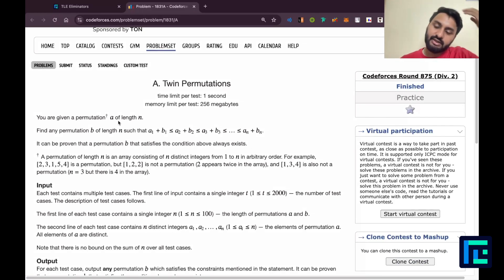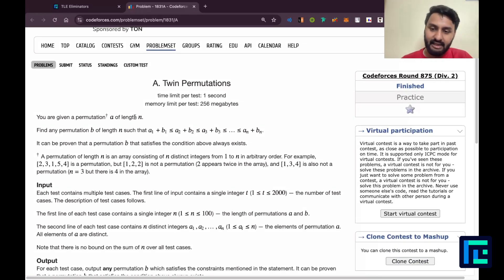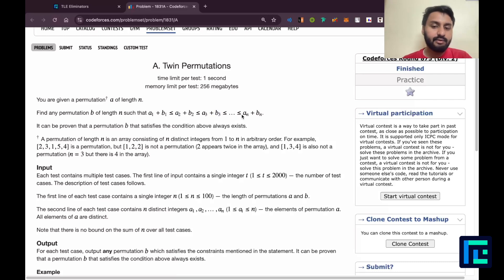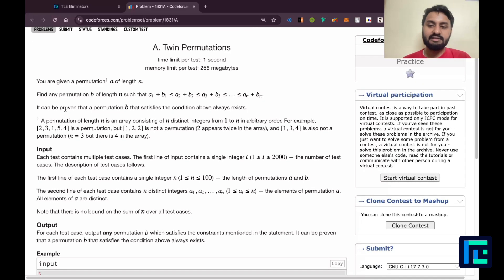So you are given a permutation A of length n. Find any permutation B of length n such that A1 plus B1 is less than or equal to A2 plus B2, less than or equal to A3 plus B3, and so on, up to An plus Bn. It can be proven that a permutation B satisfying this condition always exists.